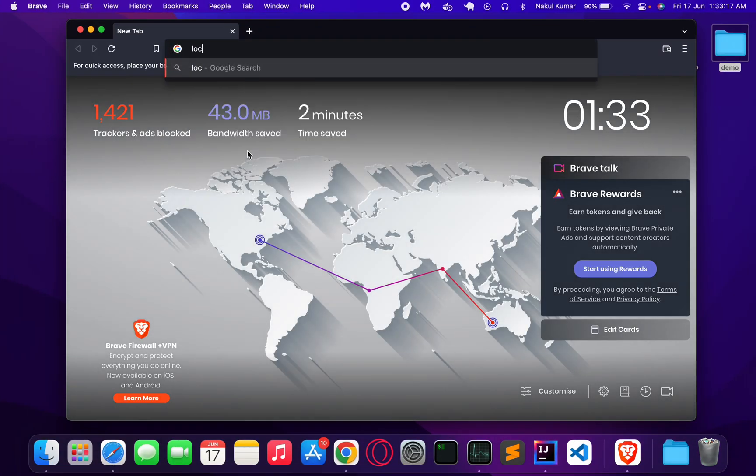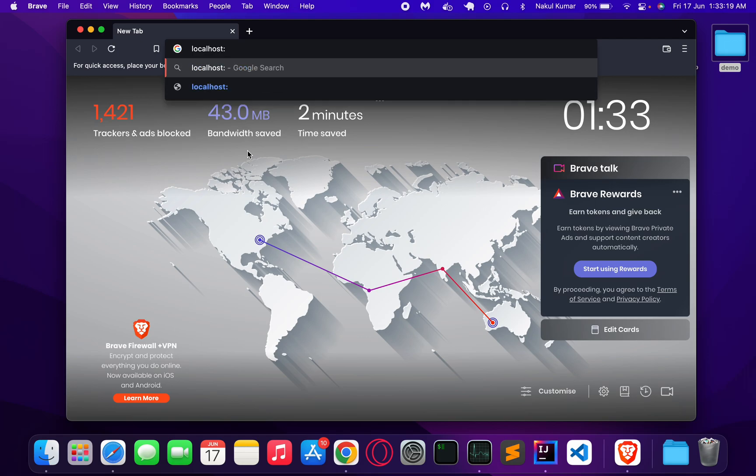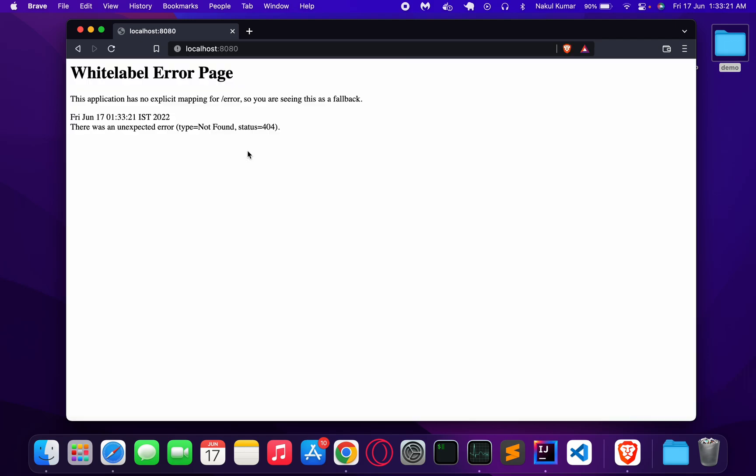Now our application is up. It is showing the Whitelabel Error Page.